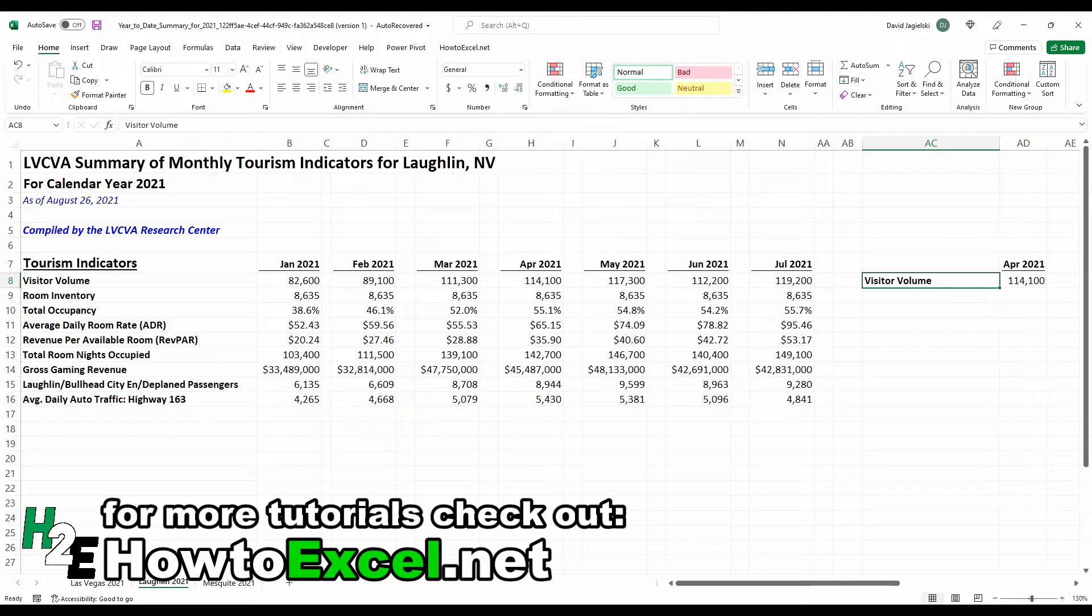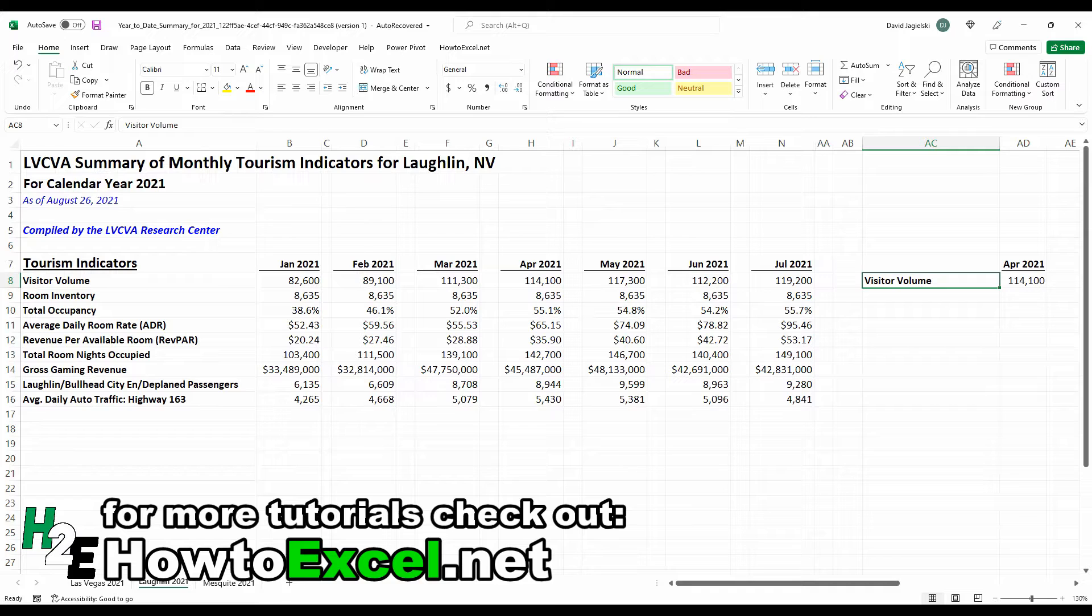Hey everybody, in this video I'm going to show you how you can create a dynamic formula in Excel where the values will pull in based on multiple different variables.